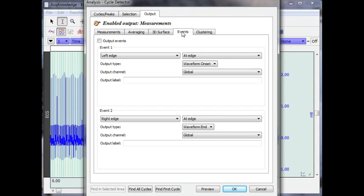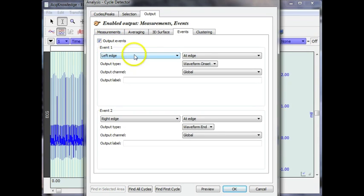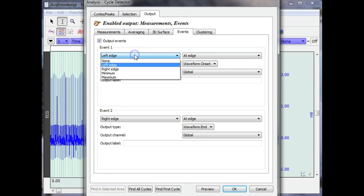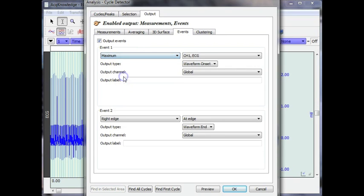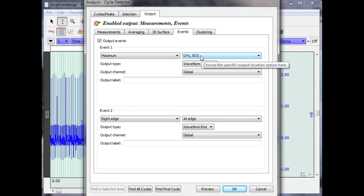Now what I'm going to do is ask the system to place a mark at the point where the measurement was taken. So we're going to output an event and event one is going to happen at the maximum point, the peak, for channel one ECG.